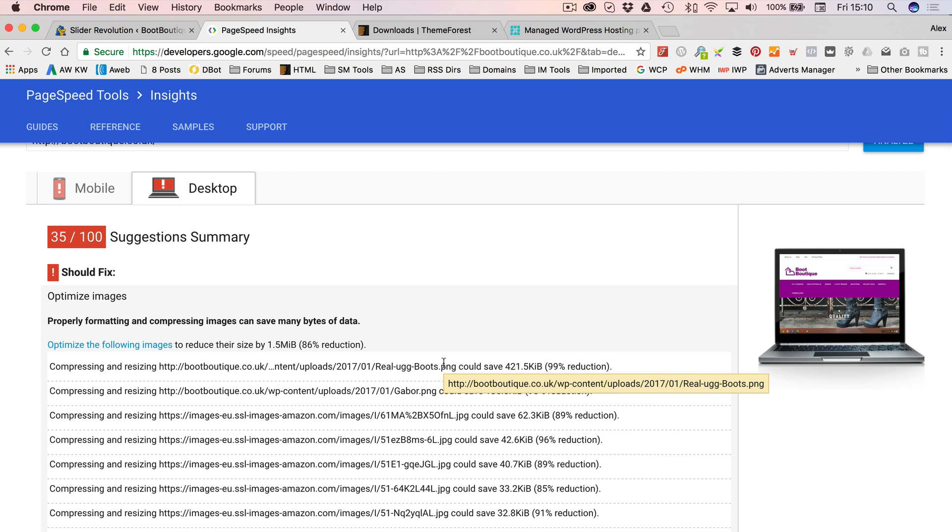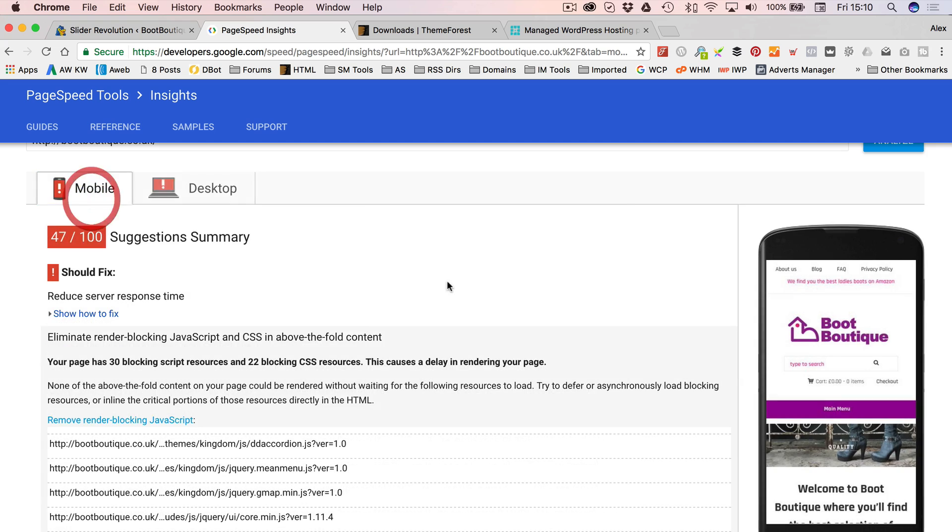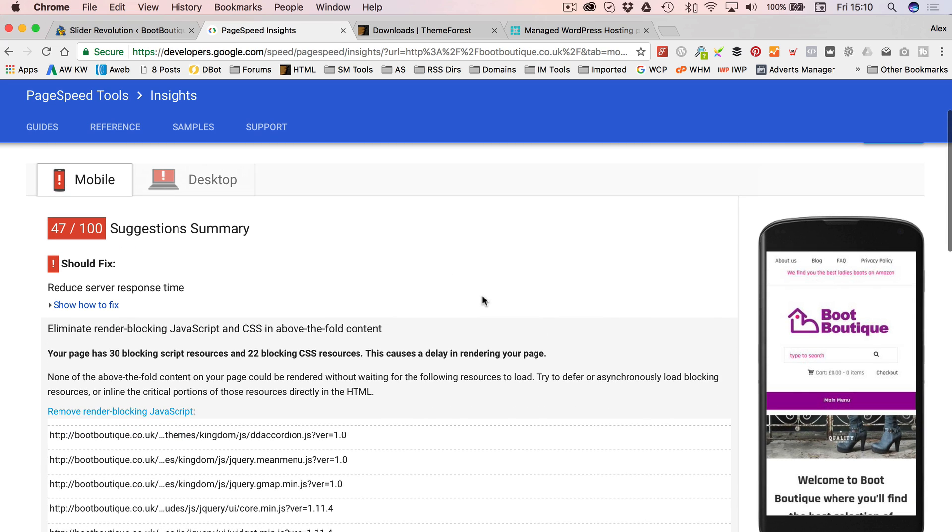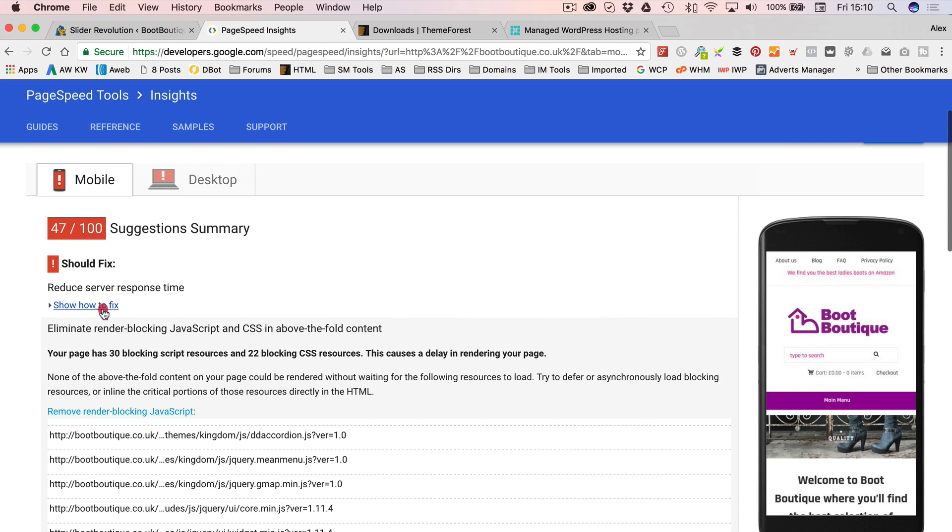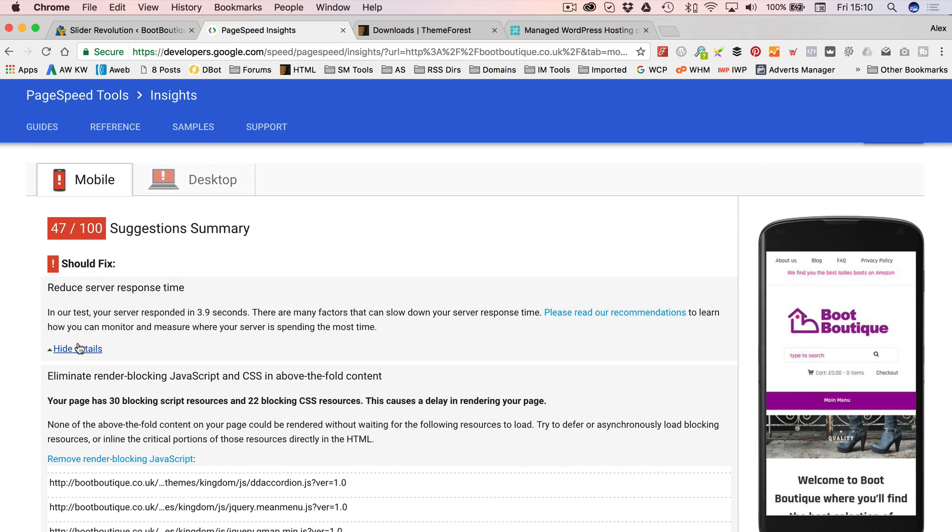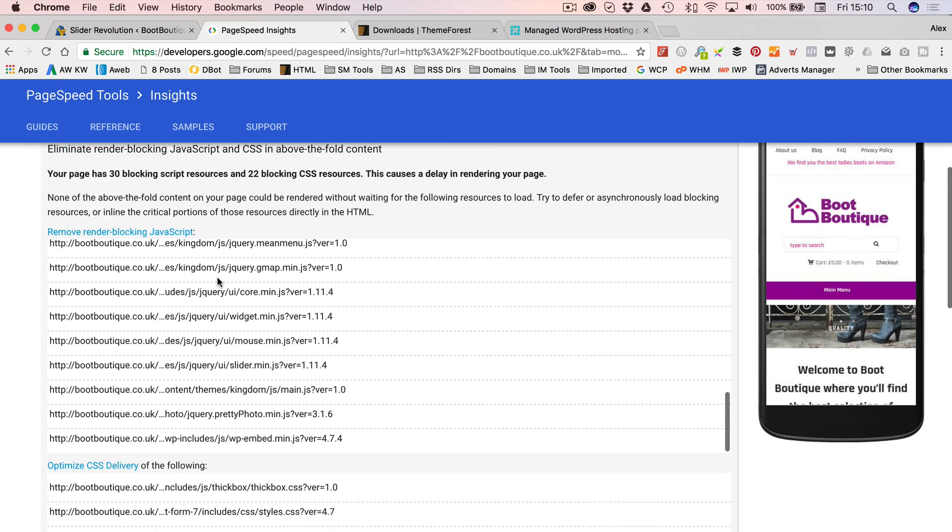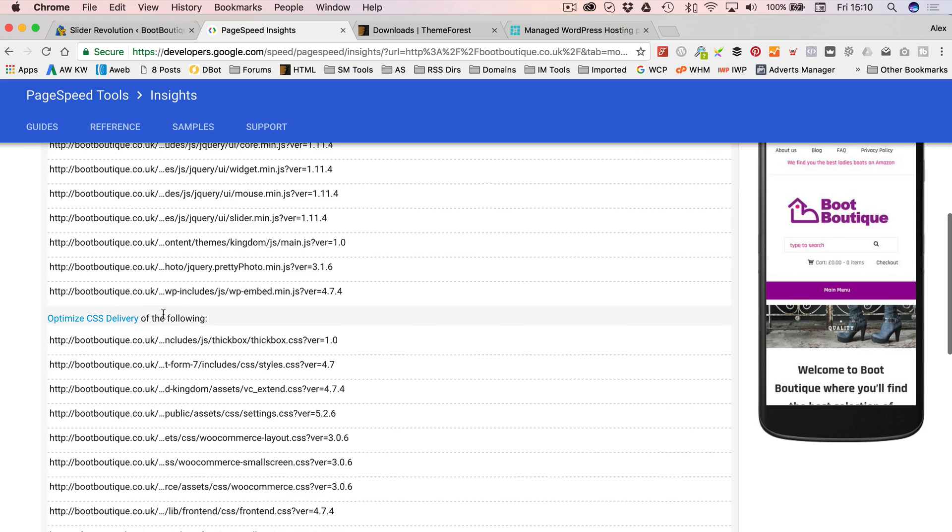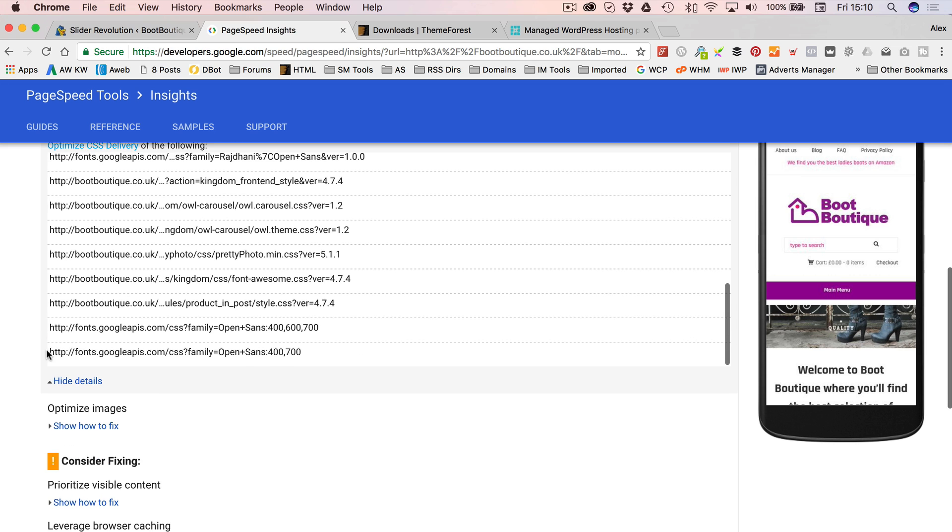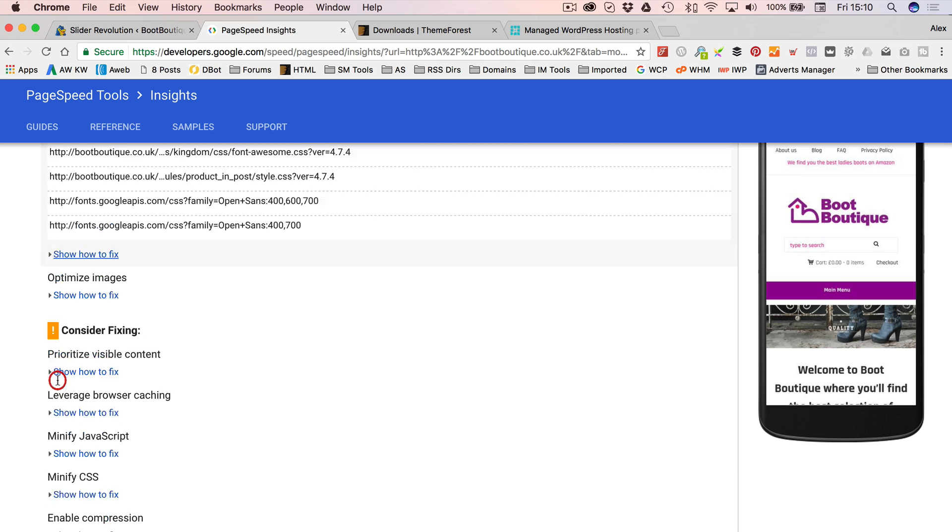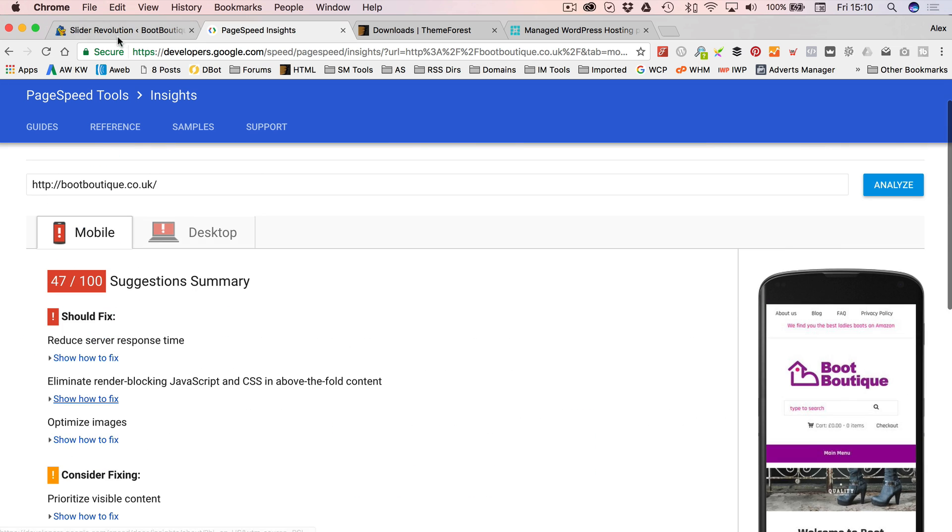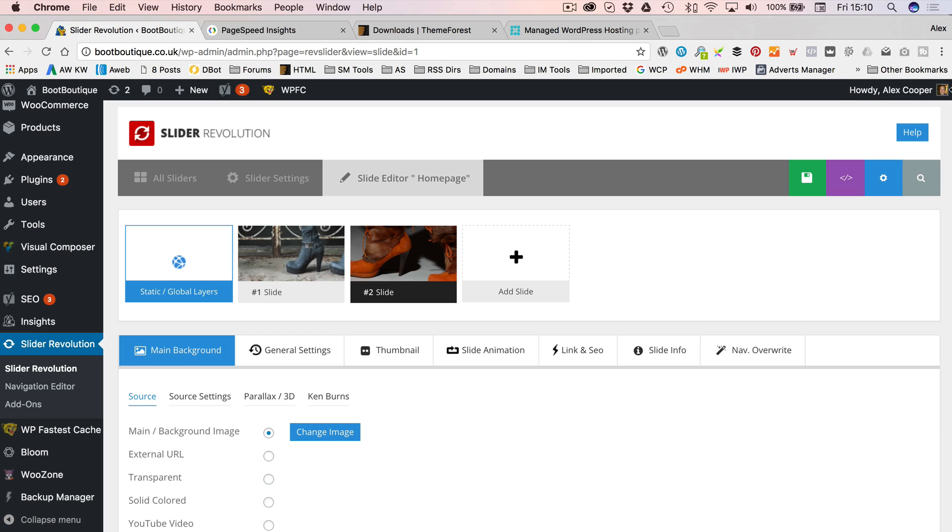It's just the images, again, that are slowing things down. So, that's picked up a different one, real Uggboots. That's from the blog post, I think, isn't it? So, I could optimize that one, too. But I kind of, I think, apart from the odd image, there's not a lot more I can do in terms of getting the site any faster bar moving my hosting. Let's just go and take a look at the site.